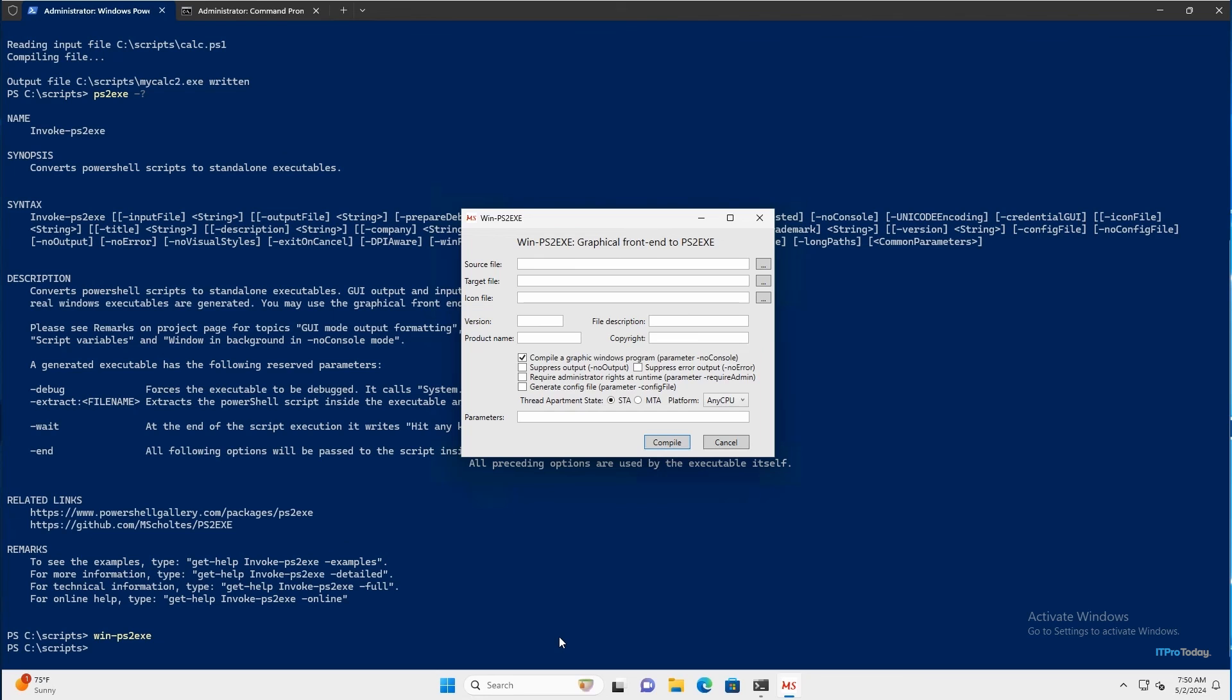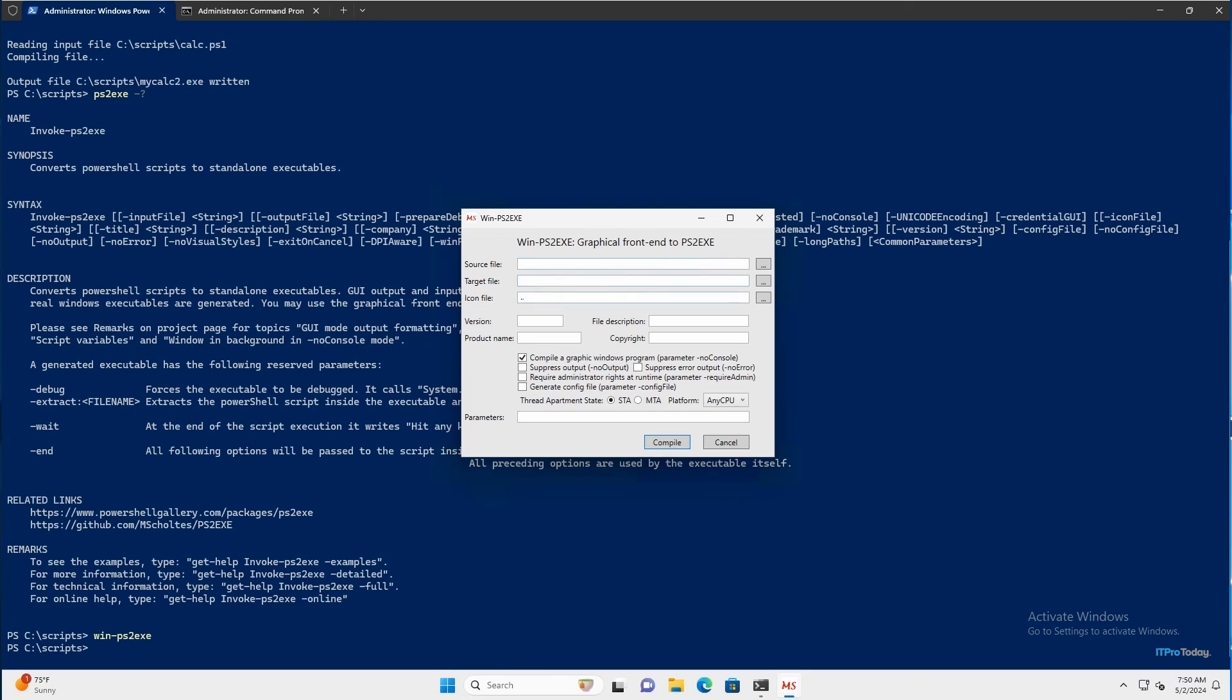And so what we have is a GUI front end for PS2.exe. Now this isn't something that I created, this is actually part of the PS2.exe program that I downloaded from GitHub. So as you can see, you don't have to worry about any of the command line parameters, you can simply fill in the source file, the target file, the icon file, and then any additional information that you want.